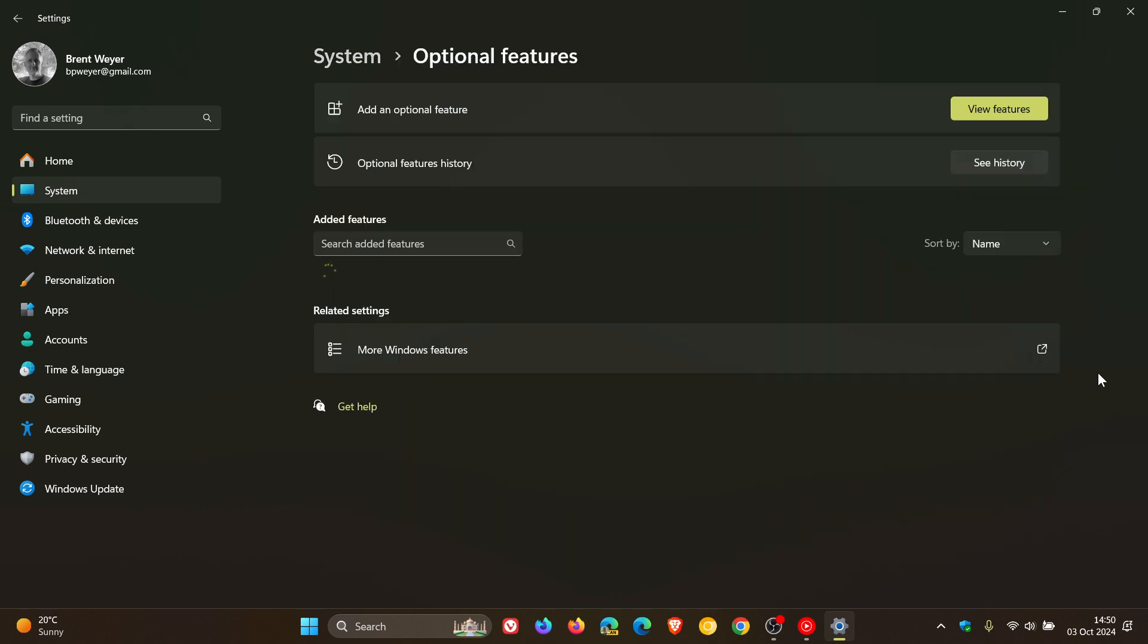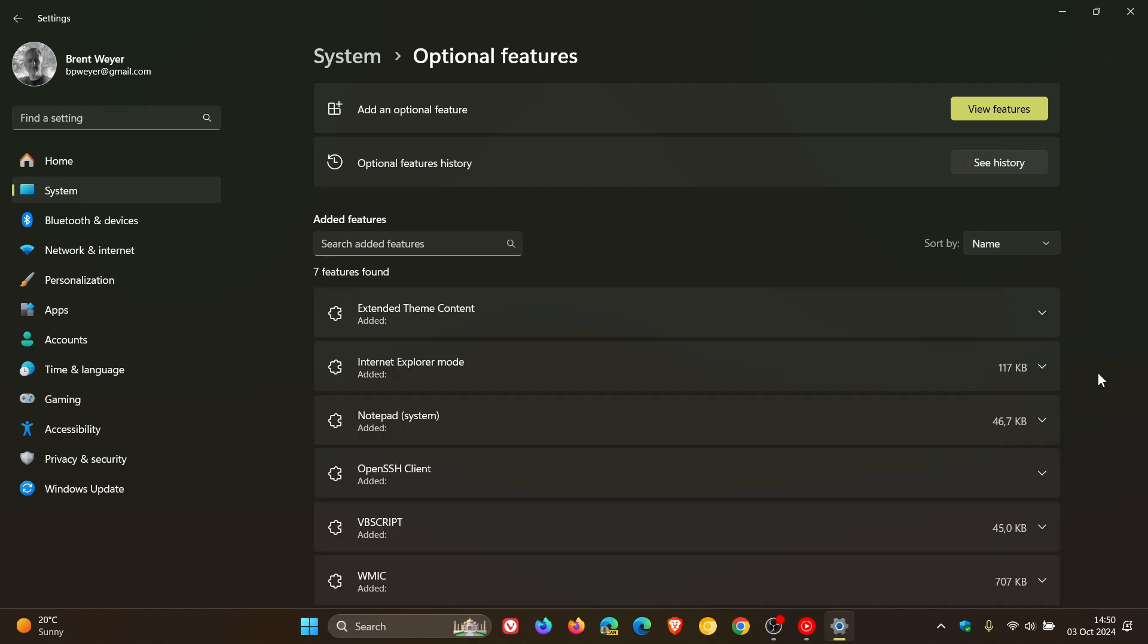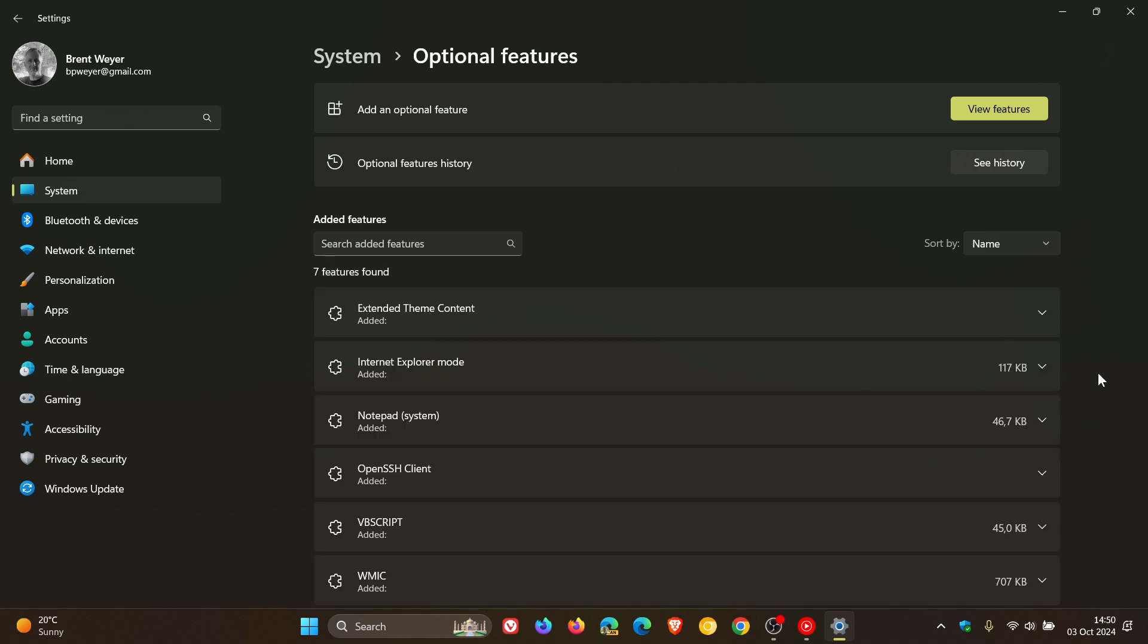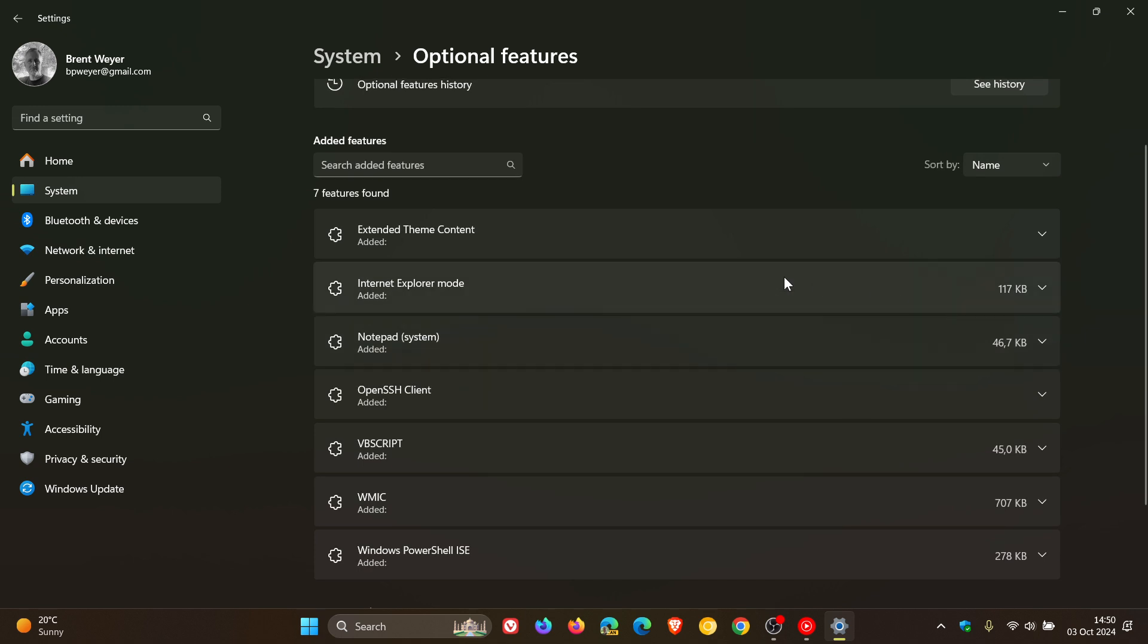And this, by the way, is only after you have upgraded to Windows 11 24H2. And here you'll see some other on-demand features, and here you'll see VBScript.